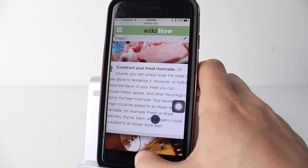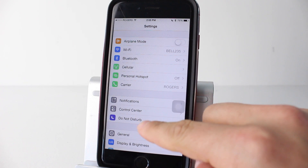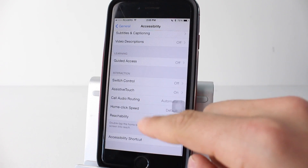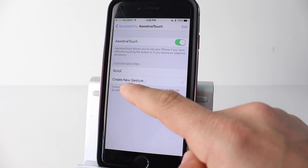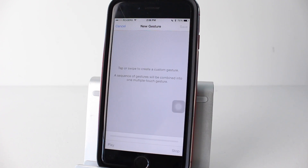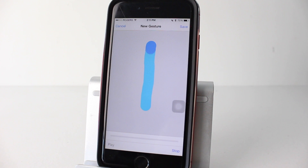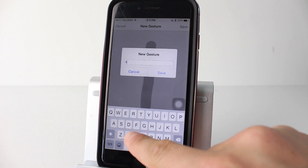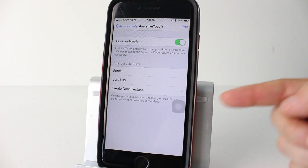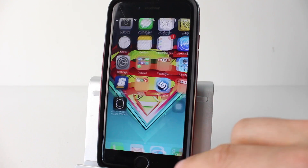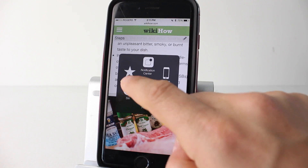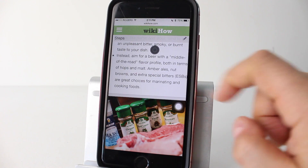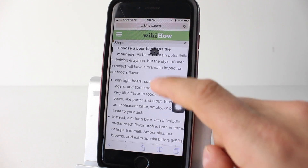Creating custom gestures is simple. Back in Settings, go to General, Accessibility, then AssistiveTouch — there's a section to create new gestures. Tap it and set up any gesture you want. For example, to create a scroll up gesture, simply swipe down on the creation screen, then tap Save and name it 'Scroll Up.' Now in Safari, tapping the digital button, then Favorites, shows both Scroll and Scroll Up. Tapping Scroll Up scrolls the page back to the top. You can be as creative as you want, and there are multiple slots available.